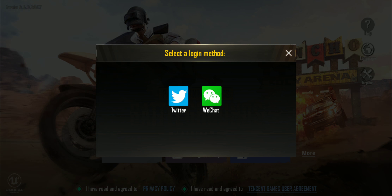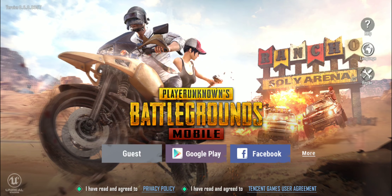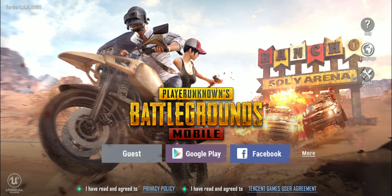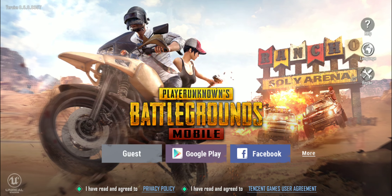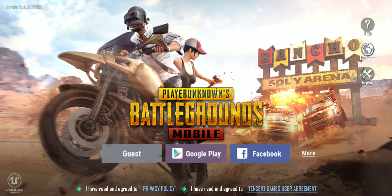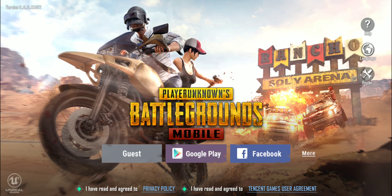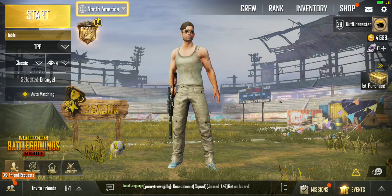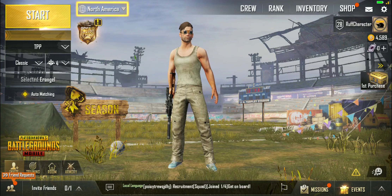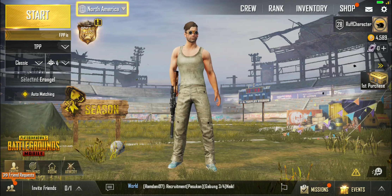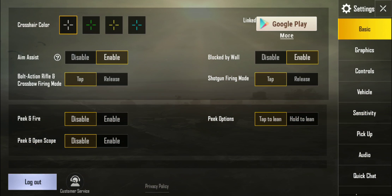So now we'll jump into our Google Play account, and I'll show you how to link a second social media account to the same PUBG Mobile account. Here we are on the main menu screen, and we're going to go up to Settings in the top right, and then we'll take a look at Linked.